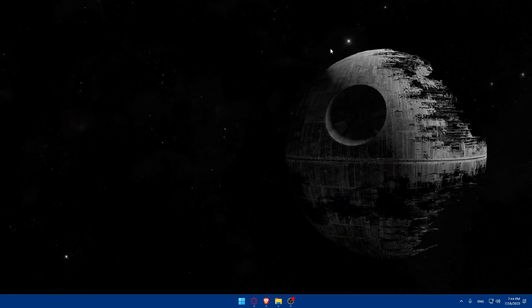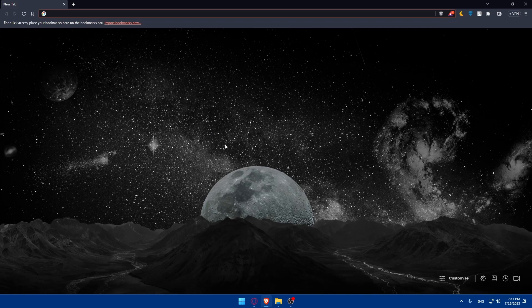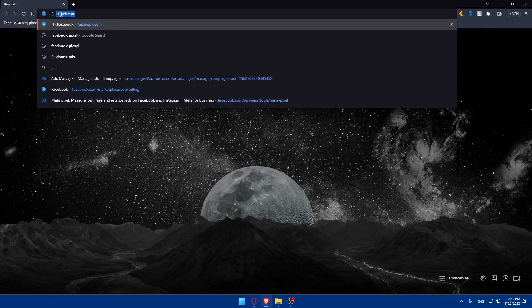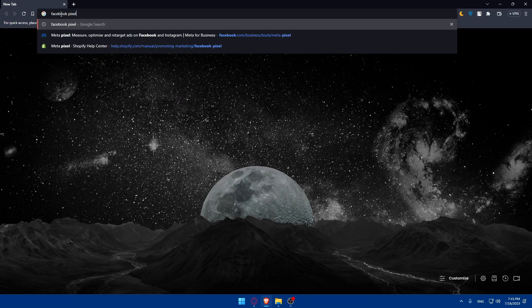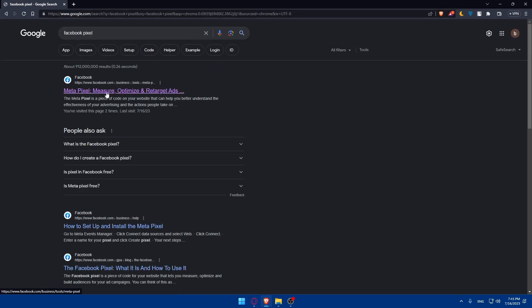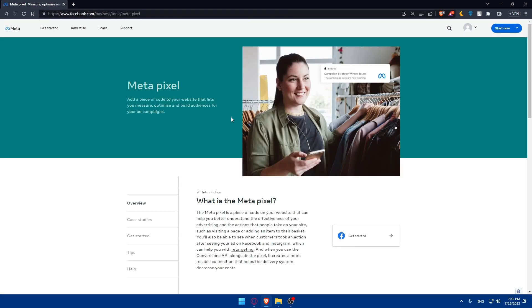First, let's start by opening whatever browser you're going to use to follow this tutorial. In my case I'm going to use the Brave browser, but you can use any other browser you have. Once you open the browser, go to the URL section, type Facebook Pixel, and hit the Enter button.